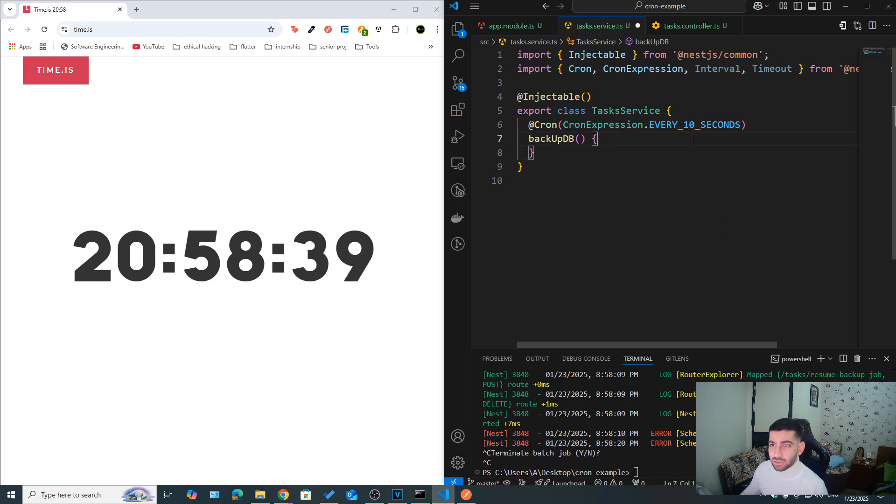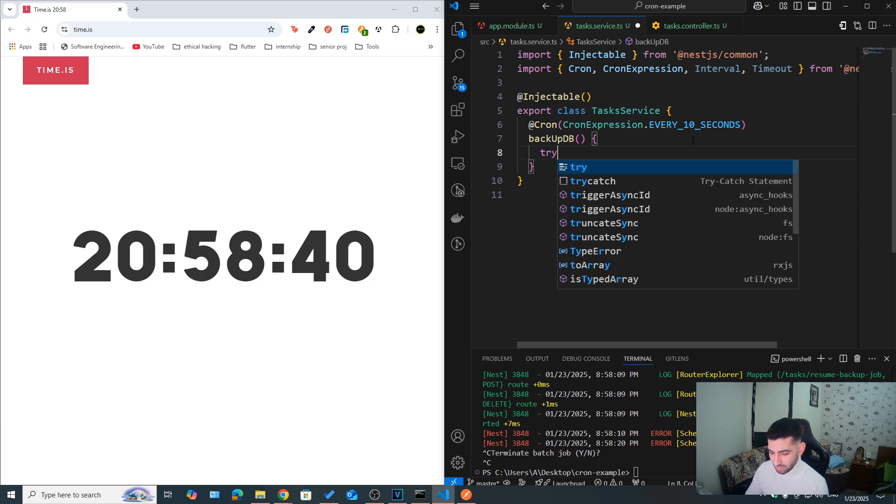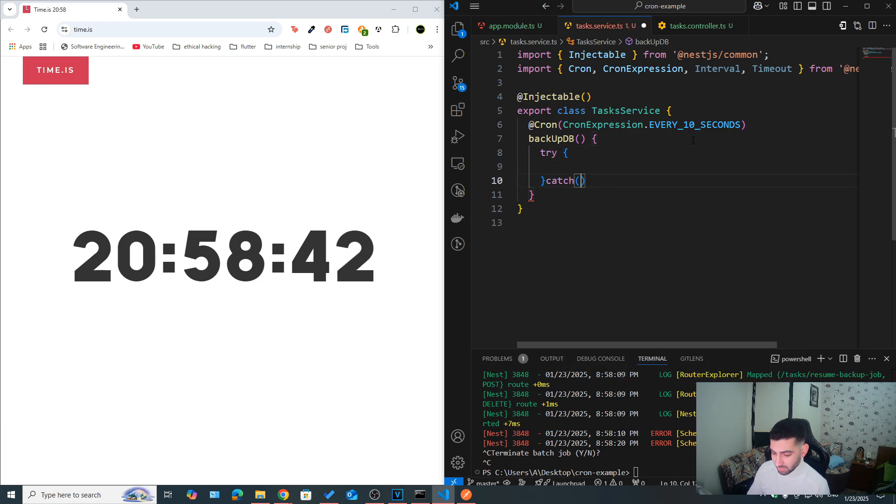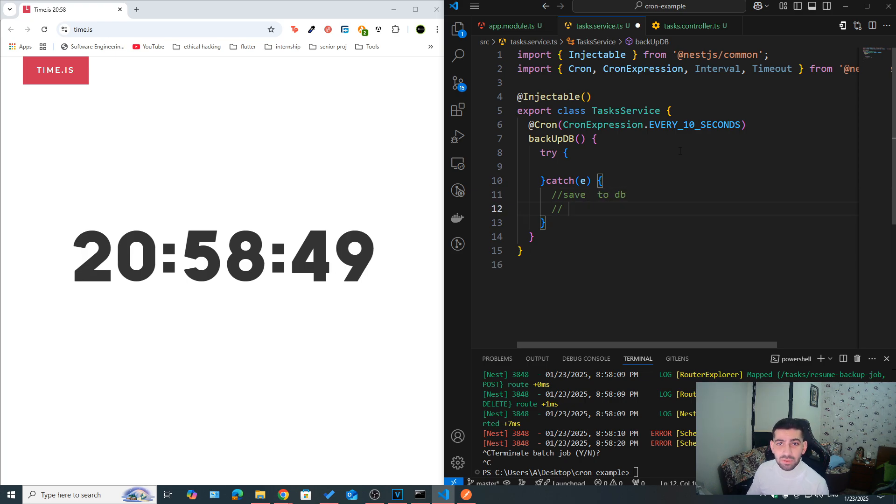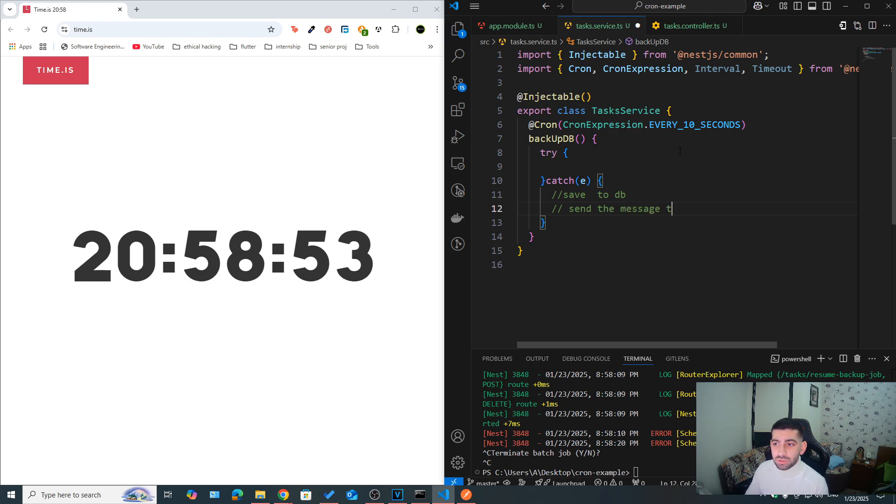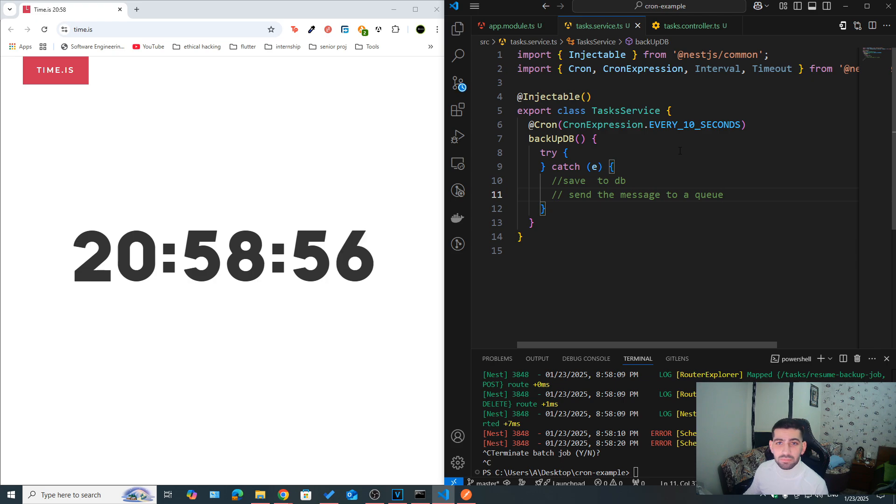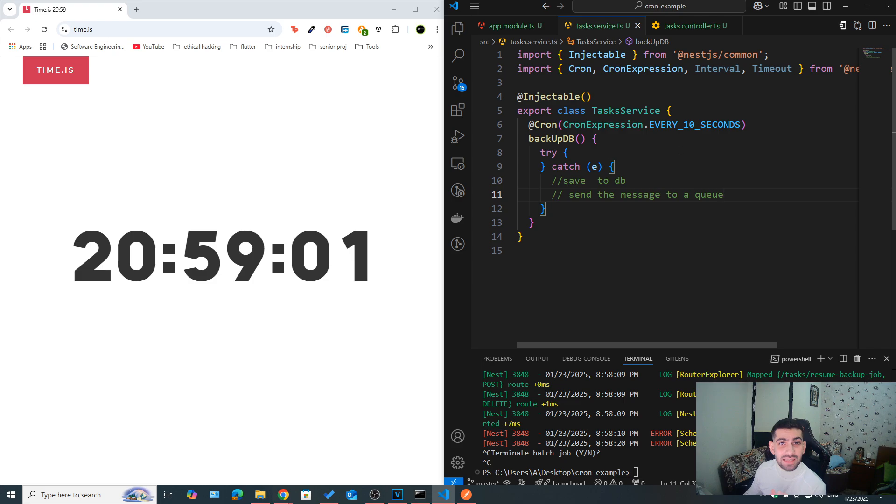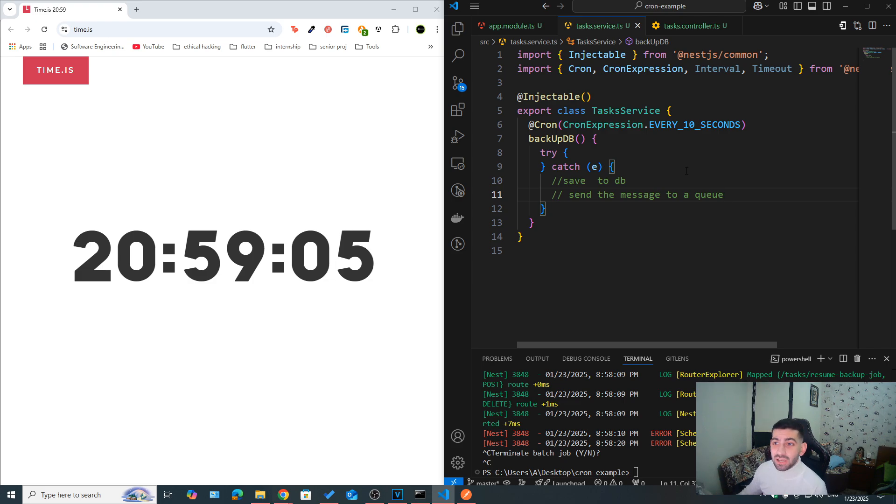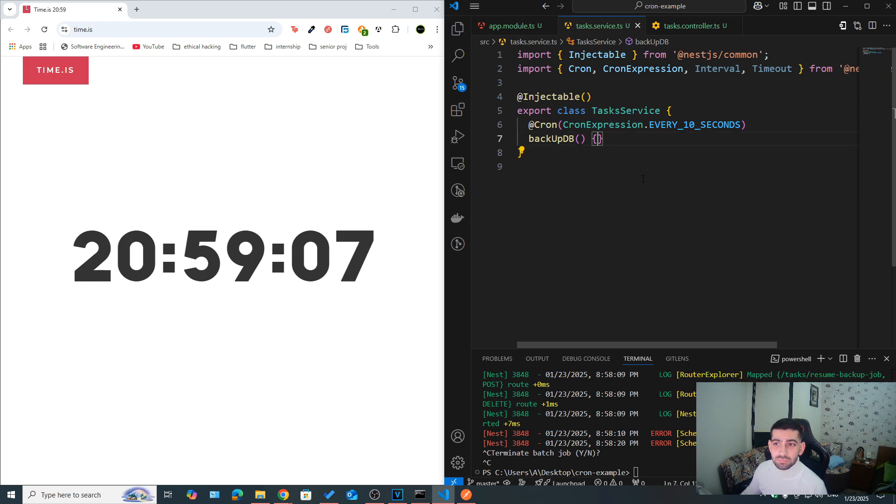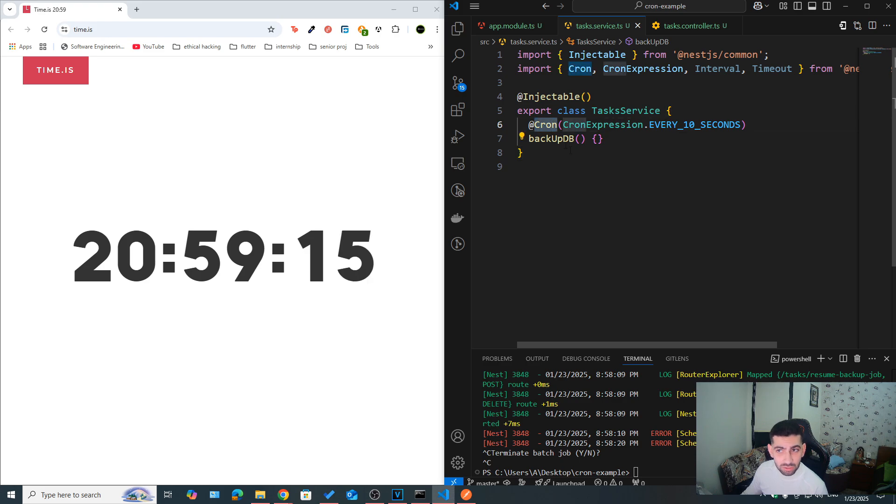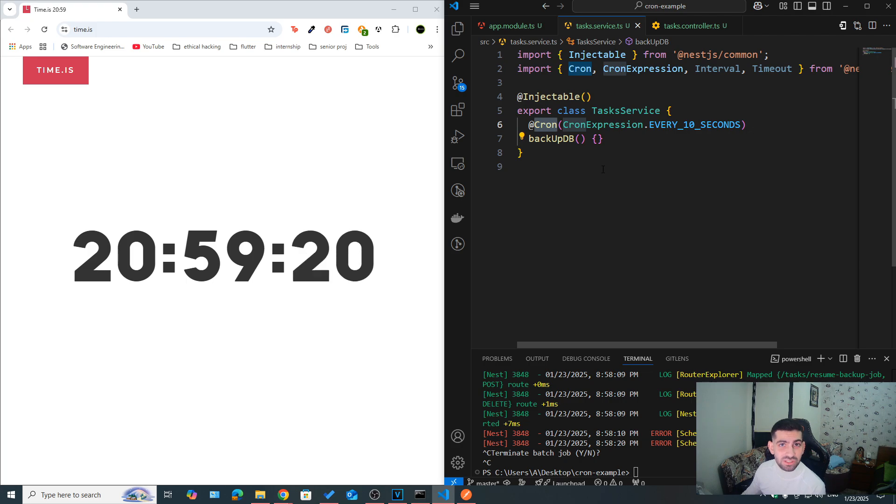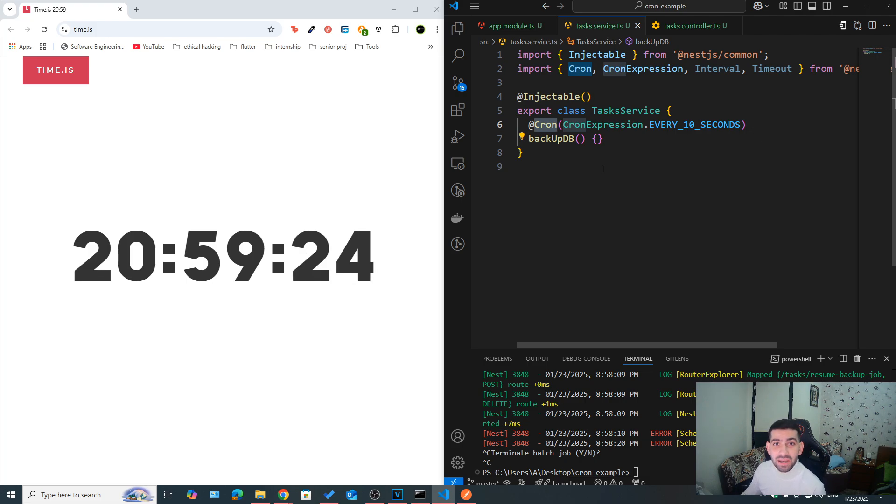Now we can do a lot. So for example, we could add our own try-catch block here. And then whenever we catch an error, we might maybe save to DB, save that error to the database. Maybe we could send the message to a queue. So here, for example, we can be using something like RabbitMQ or BullMQ, and then send those failed tasks to a queue. And then they would be consumed somewhere else with some retrial mechanism. You can do a lot. This is really up to you here.